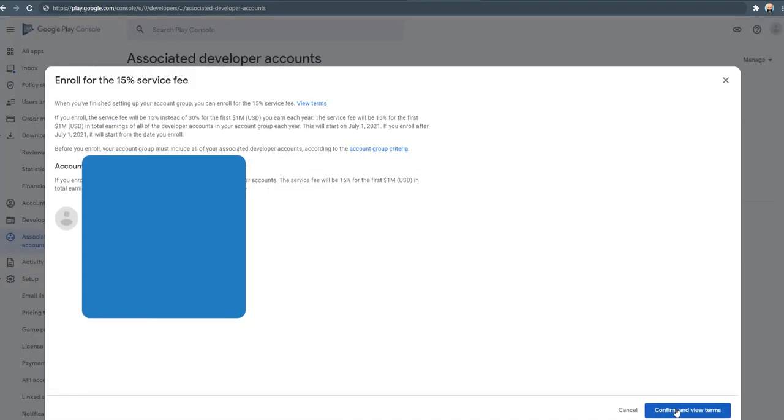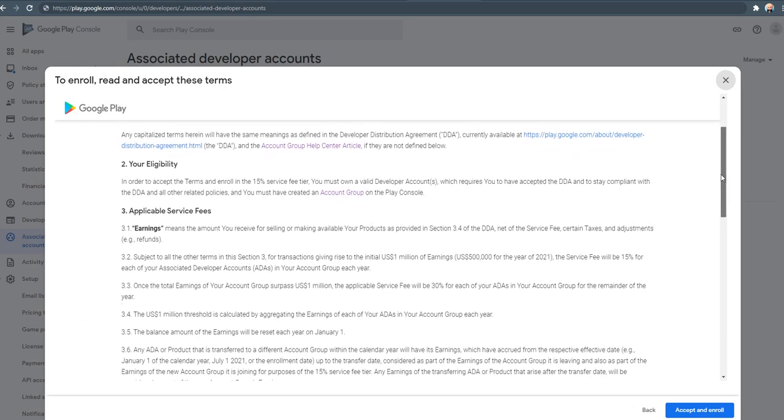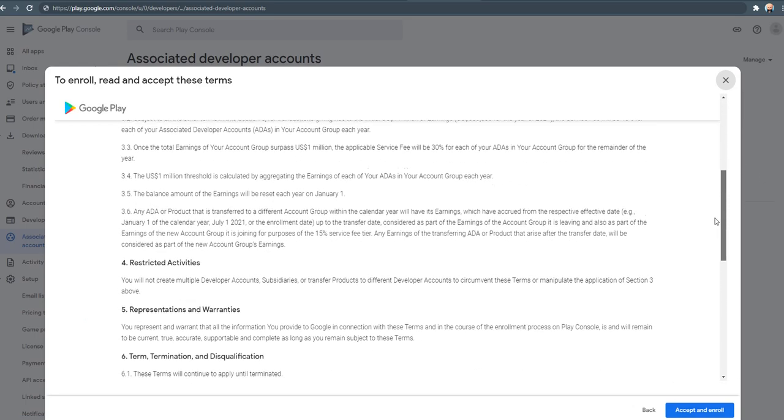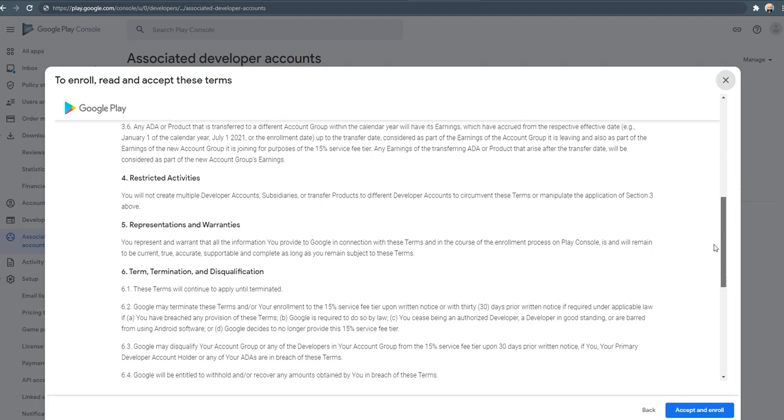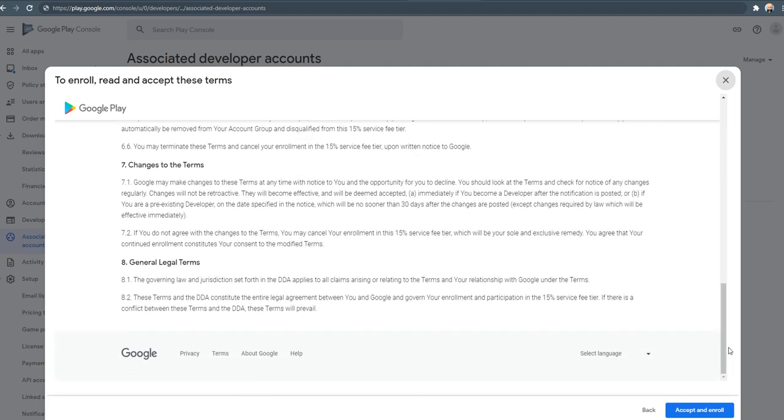Confirm and view terms. Yes, read this if you have time. I'll go ahead and accept and enroll.